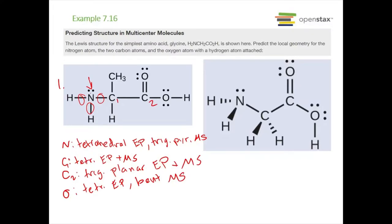The 3D structure of glycine is shown on the right with wedge-dash notation.